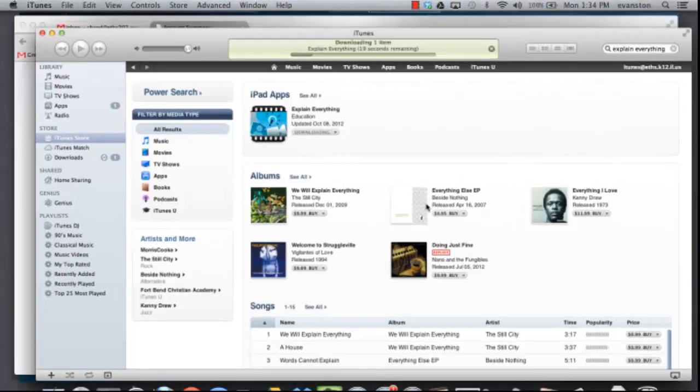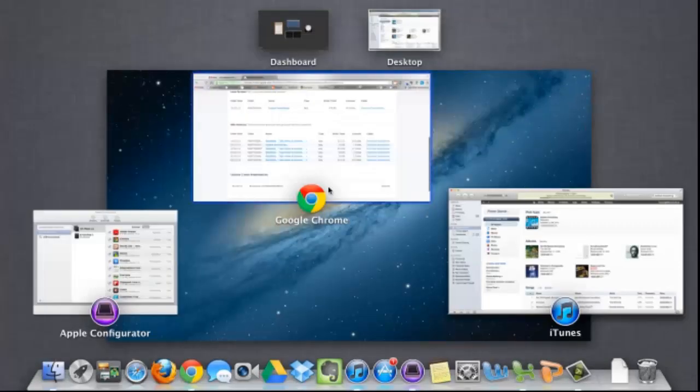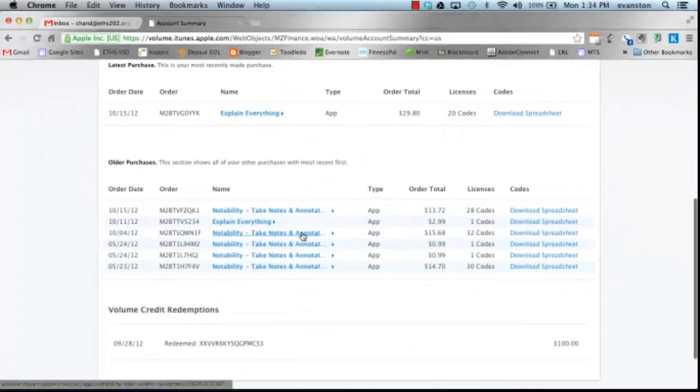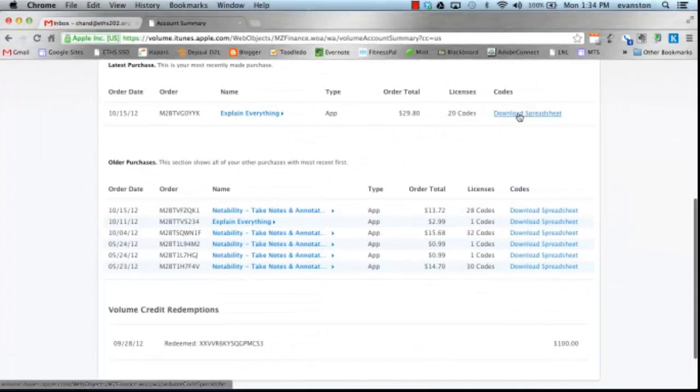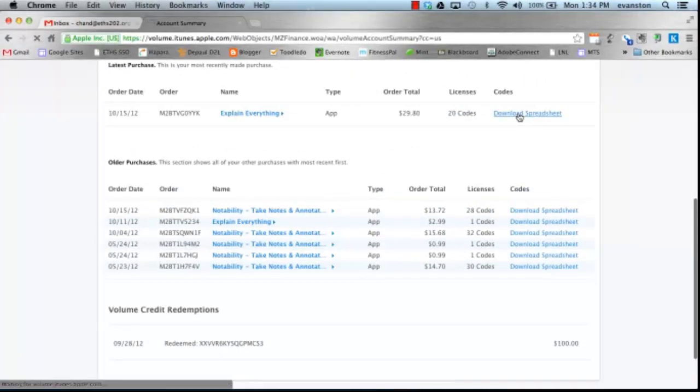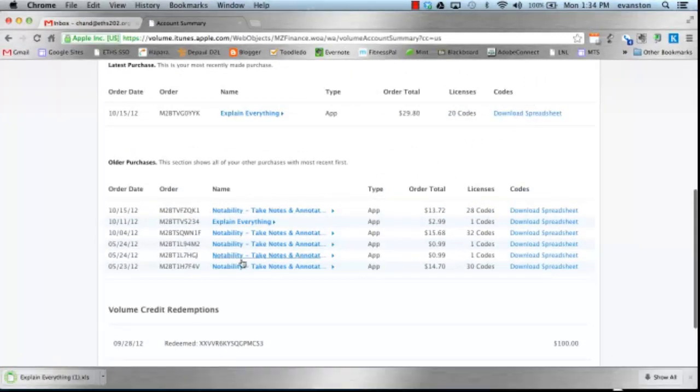And then what we'll do is we'll actually go into the Volume Purchase Program and re-download that spreadsheet. I'm going to go ahead and download the spreadsheet again, and when I open the spreadsheet, we'll see that one of those codes has been redeemed.